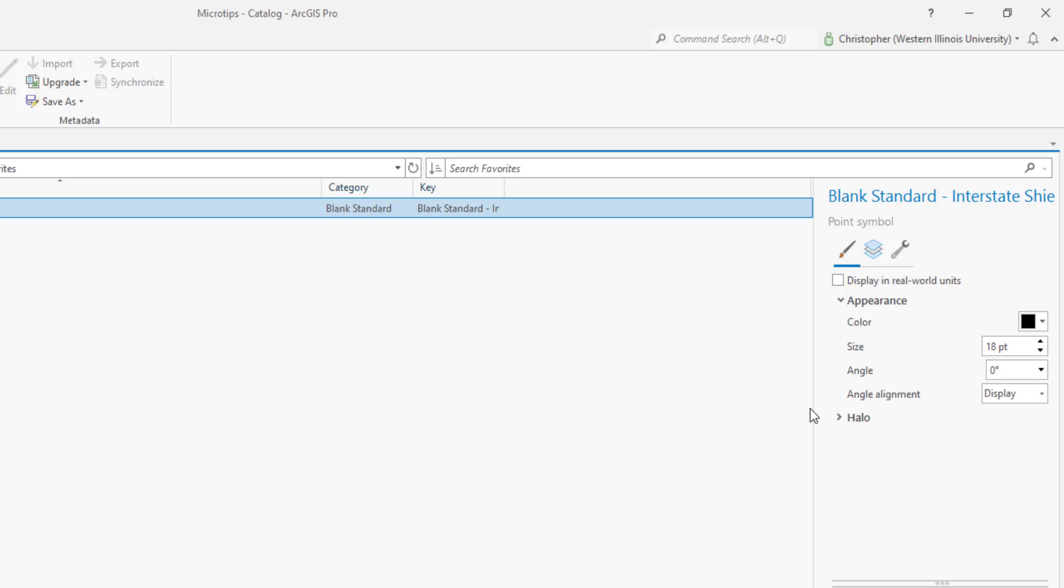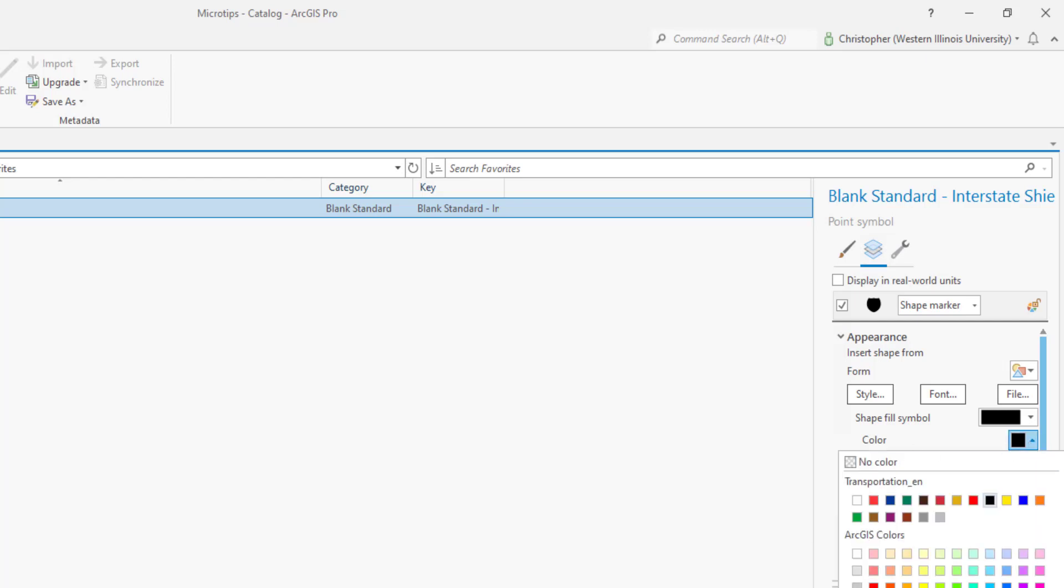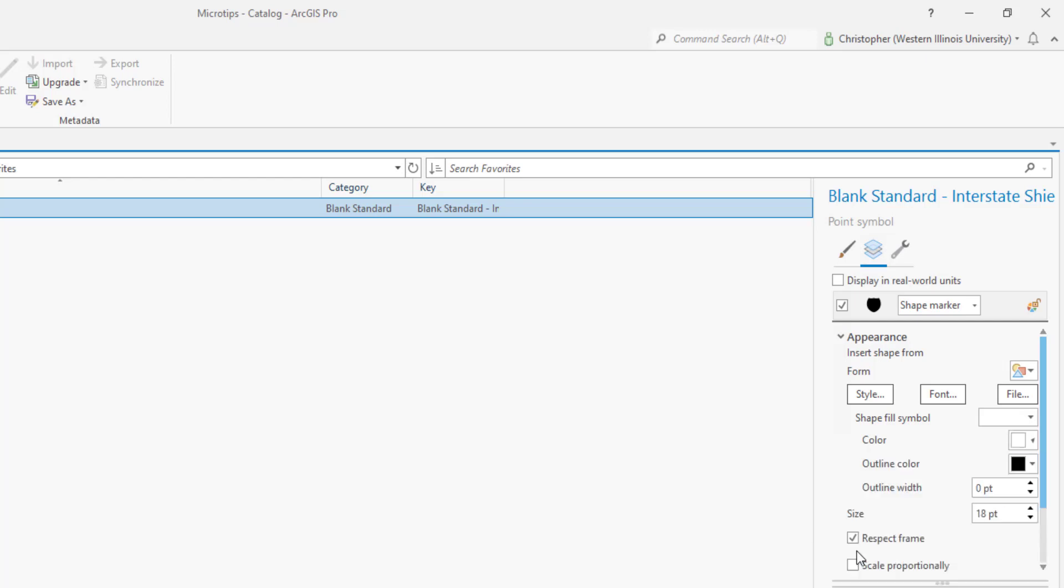Here we can see that the color of the shield is black and here's the size of it. What I want to do is have a black outline but a white fill. And I cannot control that here but I can do so in layers. You can see now that I have the ability to change the color which I will make white.